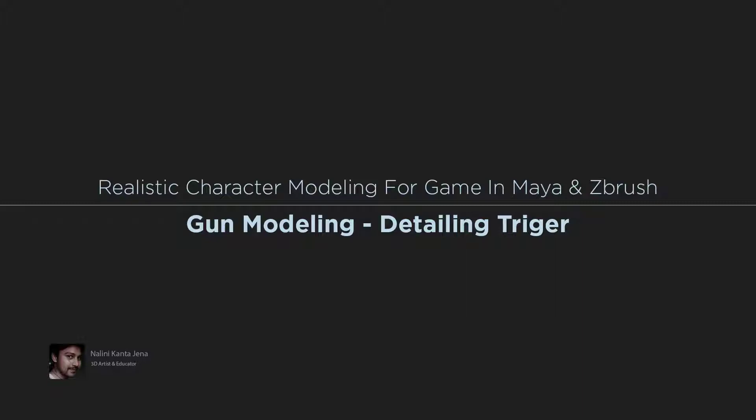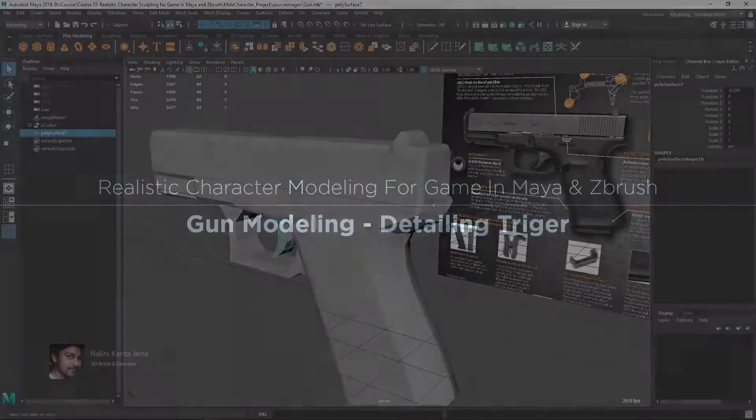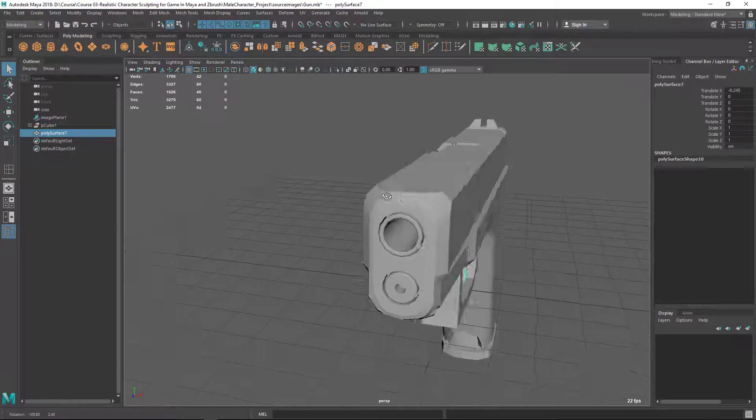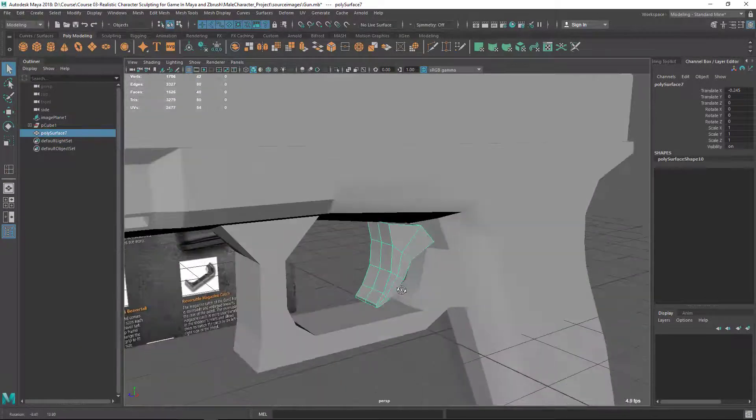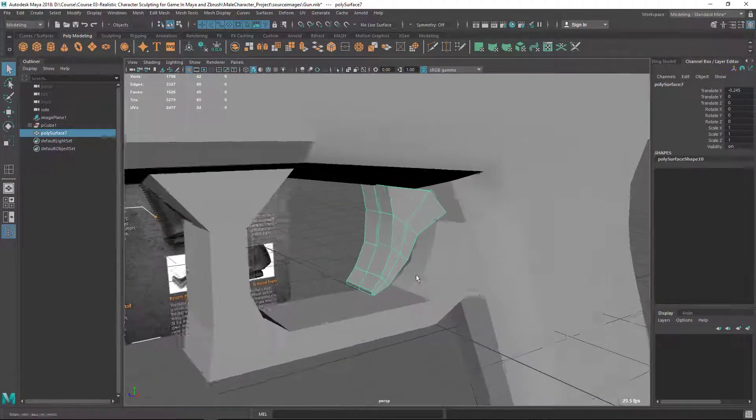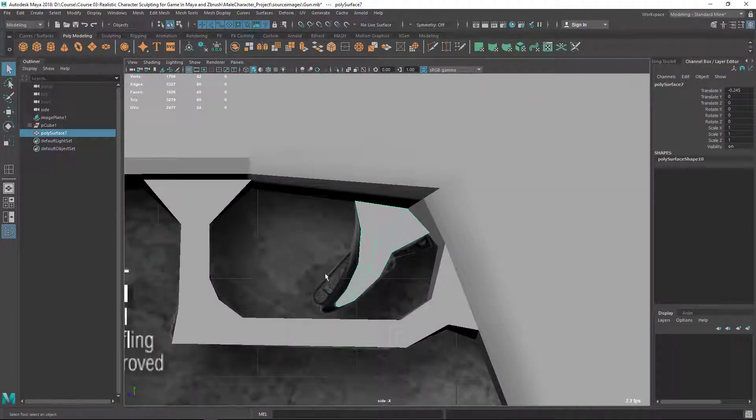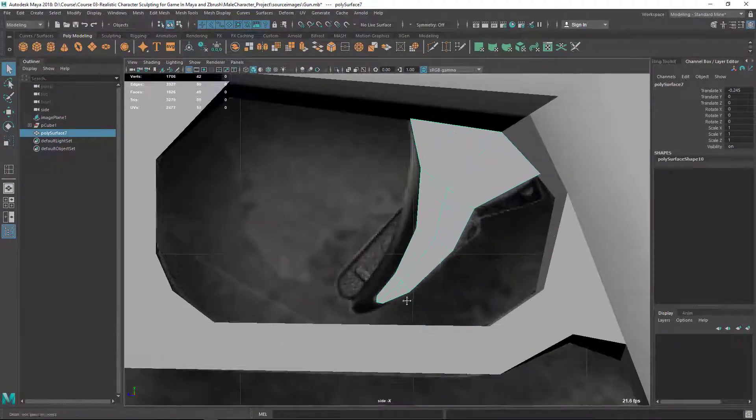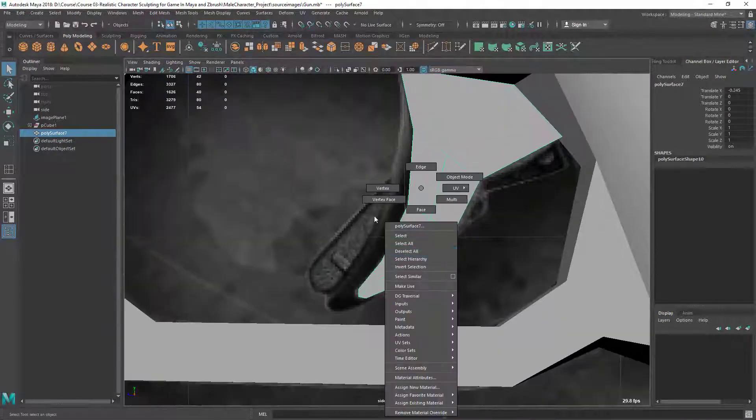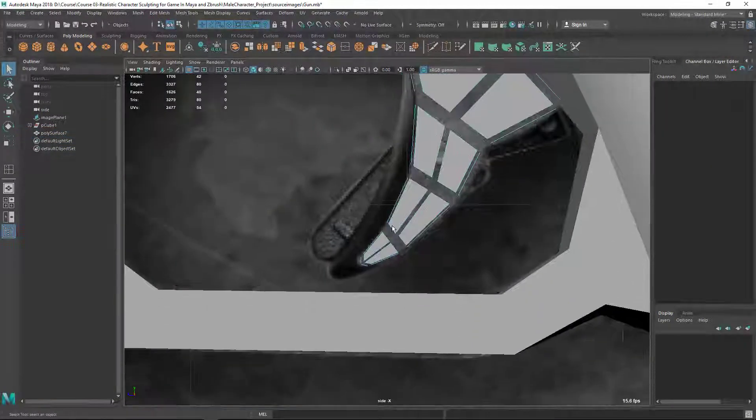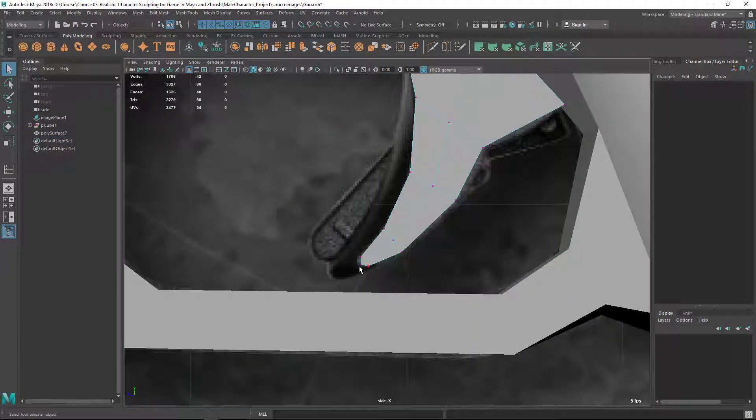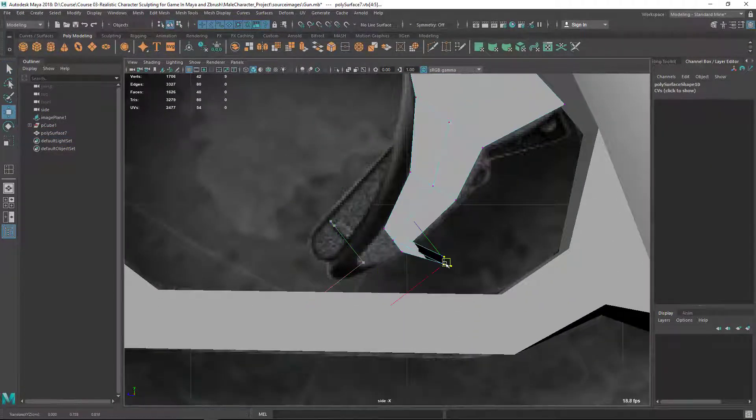Hi guys, welcome back. In this video I'm going to detail the trigger and some part of the gun. So let's start from the trigger here. Let's go to side view. Let's adjust the length of the trigger there.